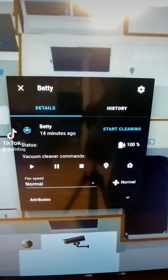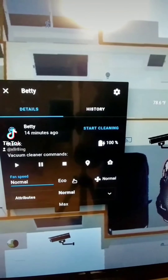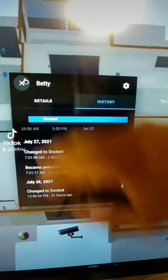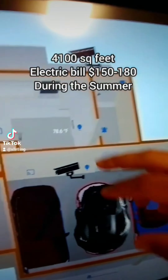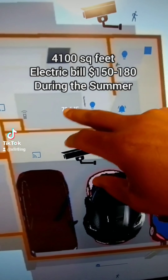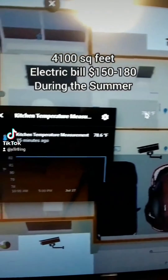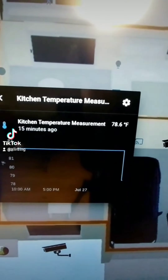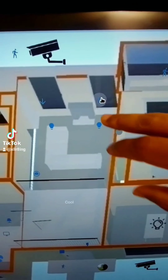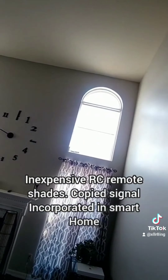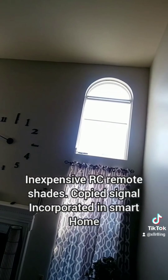Such as this vacuum cleaner — I can see when it was used last and I can even change how it cleans. I put temperature sensors in most rooms, which allows me to use climate control that helps me save on utilities. I incorporated shades into my display, but these are not smart shades. They use a remote that operates with RC, and I copied that signal with Broadlink.